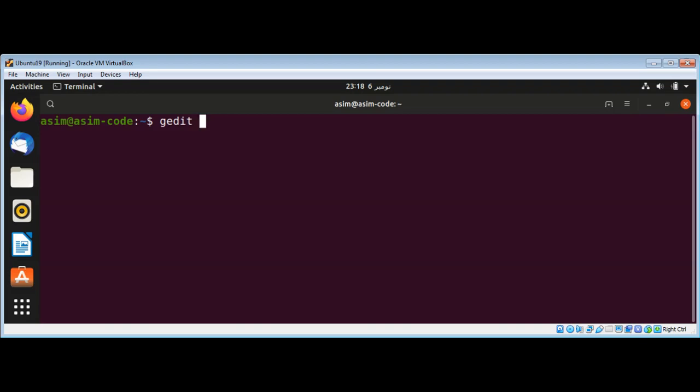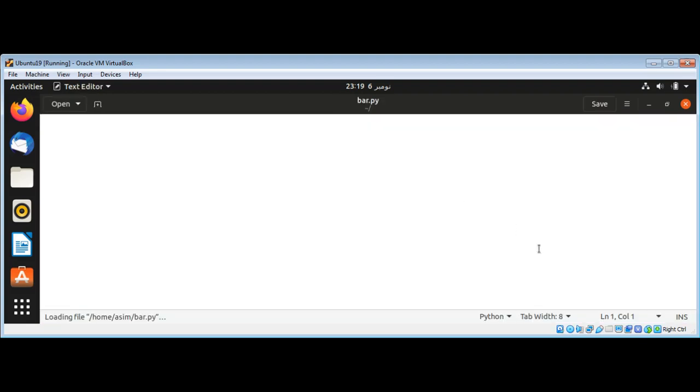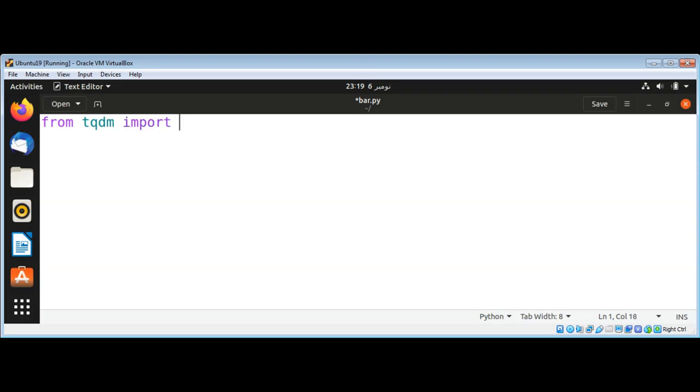I will name it bar.py, and inside it I need to import from tqdm import tqdm.